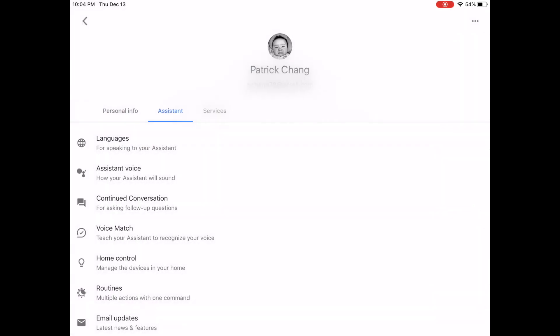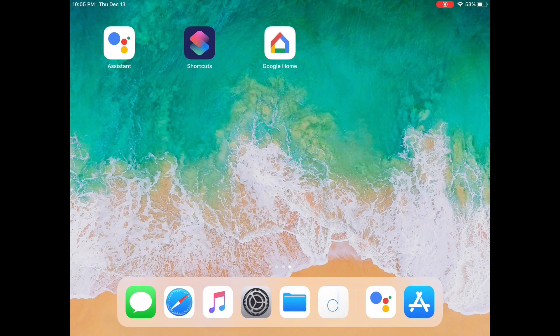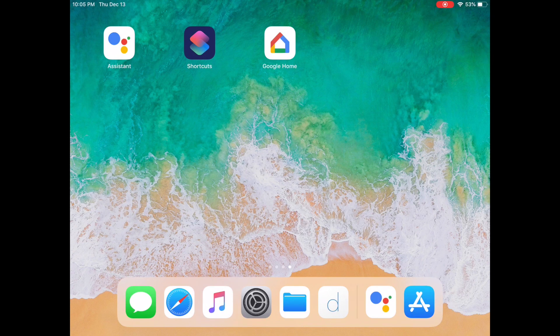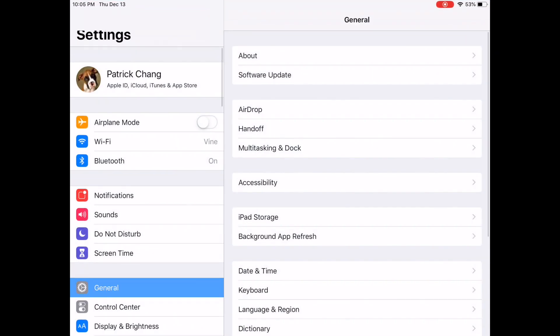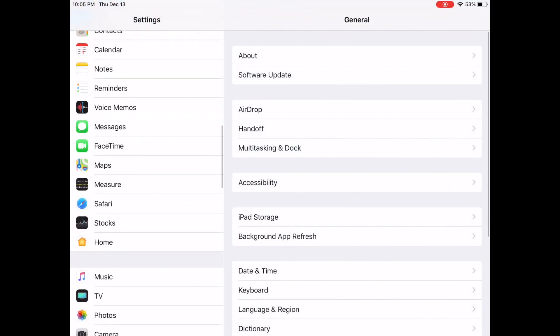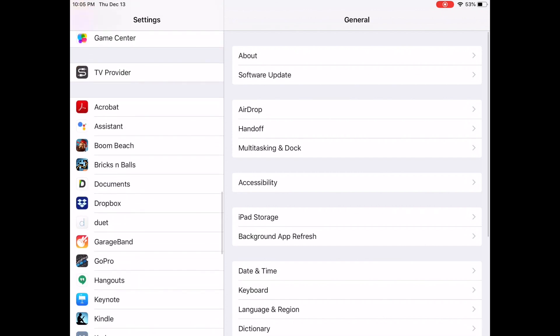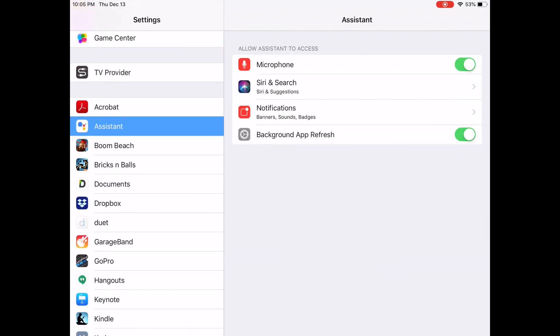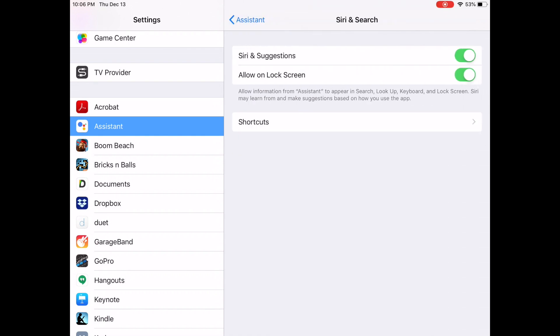First we need to open the Settings app and go to Google Assistant, then click on Siri and Search. If you don't see the shortcuts option here, that means you need to go into Google Assistant and do a sample command, and then this shortcuts option will show up.